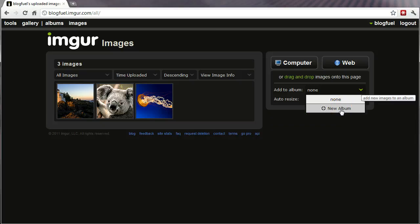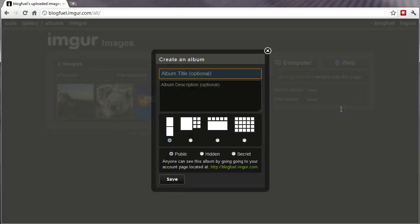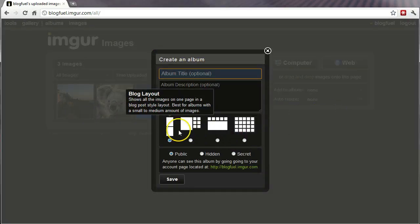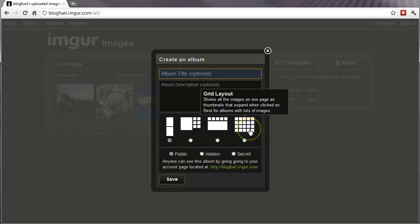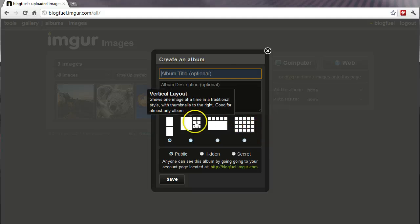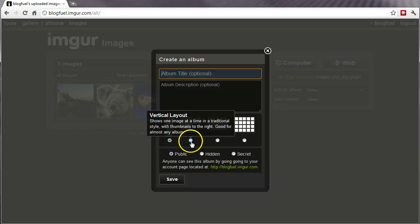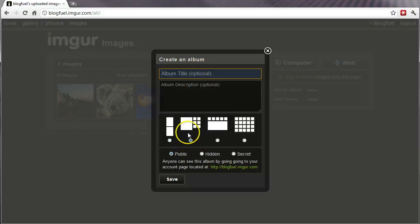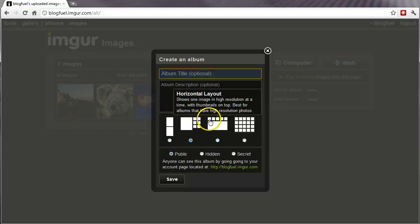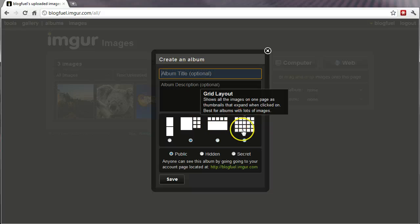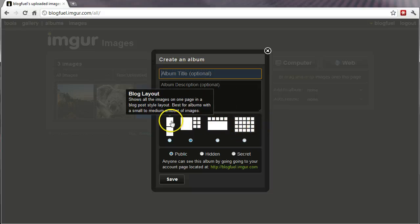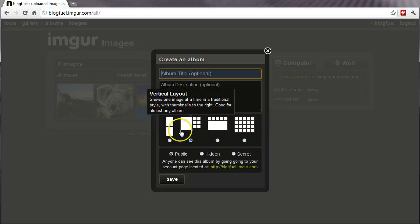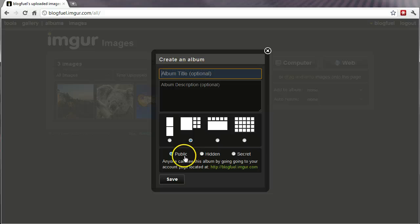Now I can create albums and I can choose what format these images show up in. This is kind of cool for only having a few images. These will be your thumbnails with a featured image. This is all thumbnails, as you can see. Public is basically will show up as your username.imgur.com.